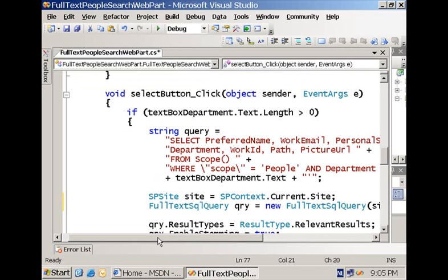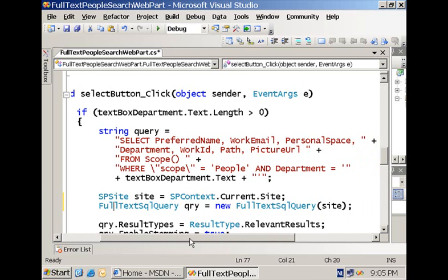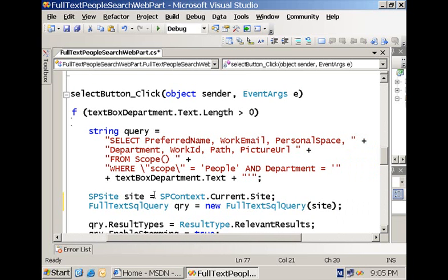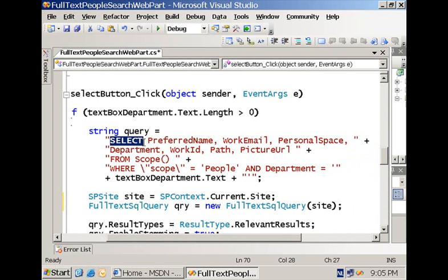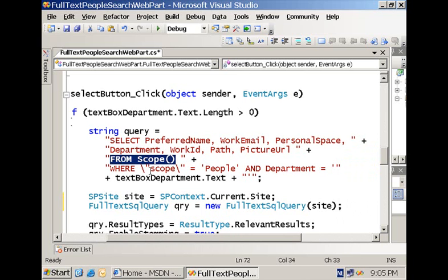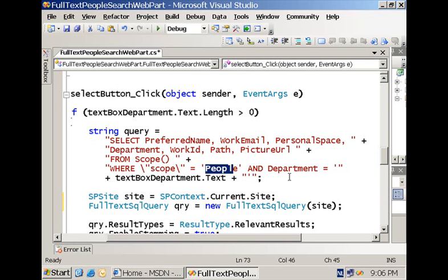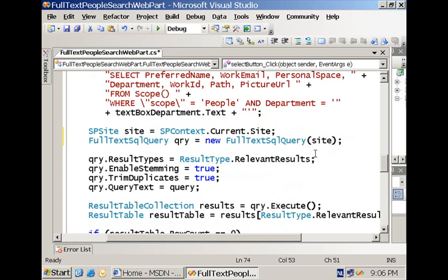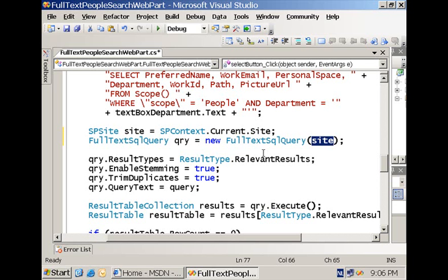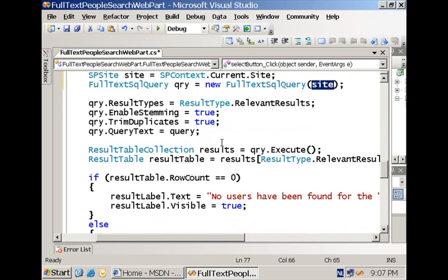Here's the meat of the web part where I have the code executed when we click the button. We have the formulation of the query using a SELECT statement with different fields we want to retrieve. We're using a FROM scope, using the scope 'people' so we only get people information, then we have a condition for the department filled in by the user. After that, I'm retrieving the context of the shared service provider in a different way: I make use of the context my web part is running in, using that as the parameter for creation of the FullTextSqlQuery class instance. This is a different approach for providing the context; it will be automatically retrieved from the SPSite reference.